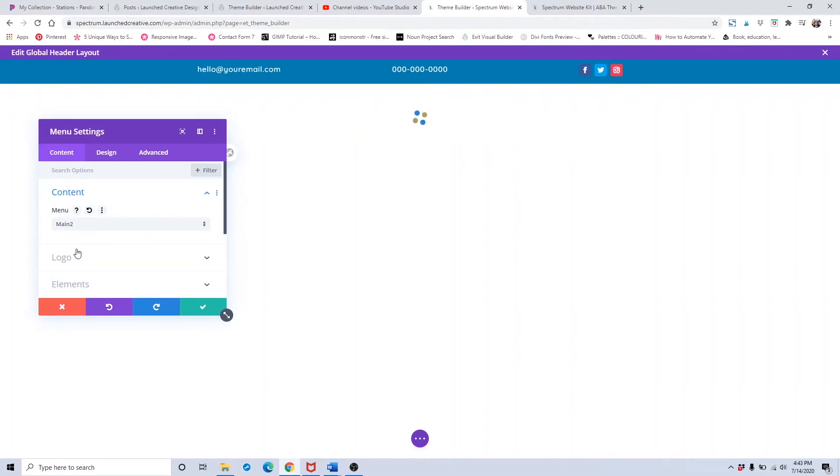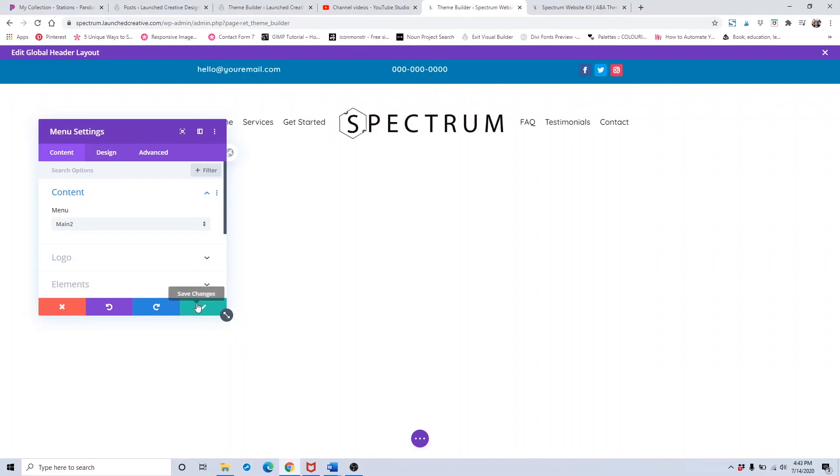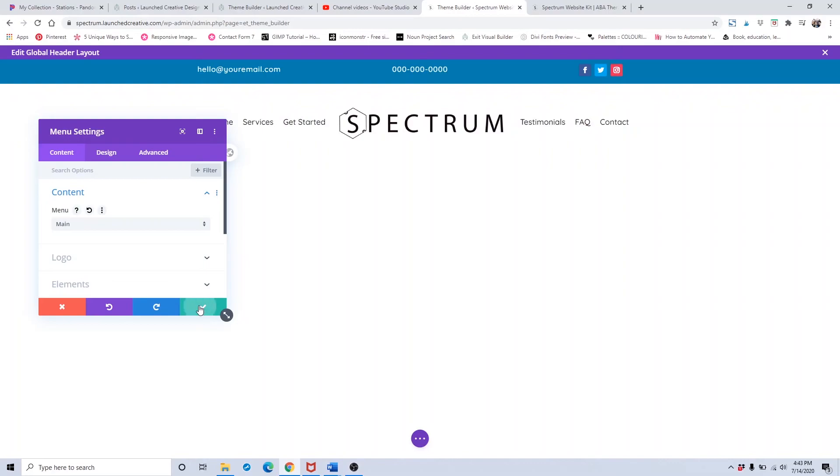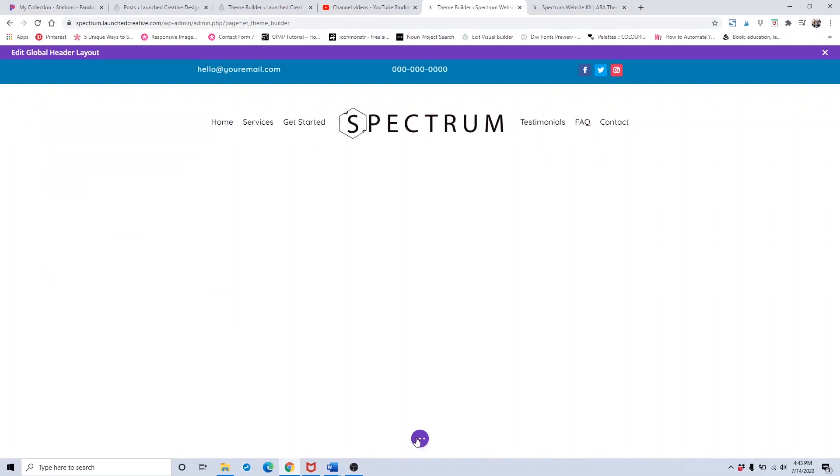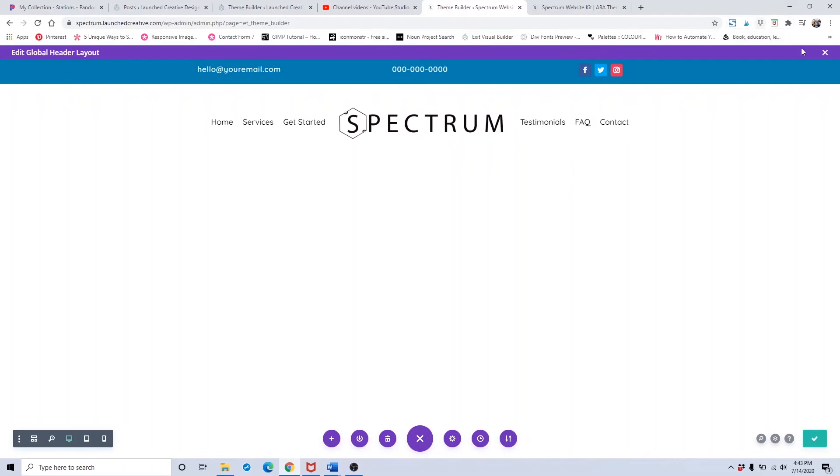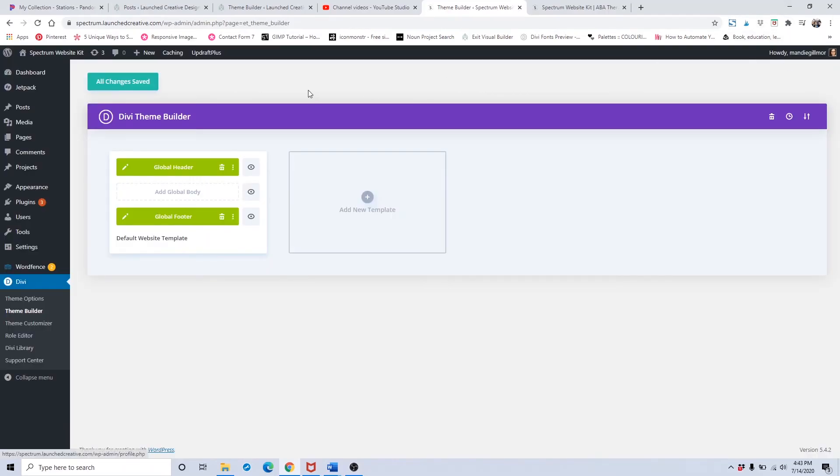We're going to select the menu that we just created. Make it Main Two, and there it is. Once you've done that, just make sure to click the save button and click save here. Click the exit button and make sure all changes are saved. That is how to create your menu item.